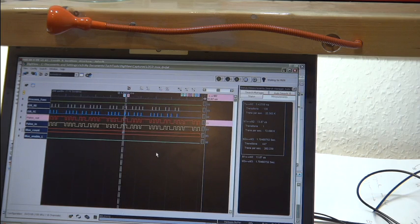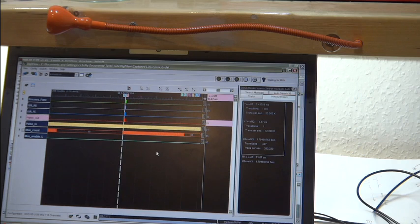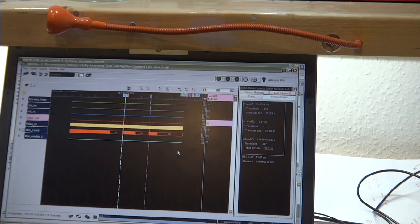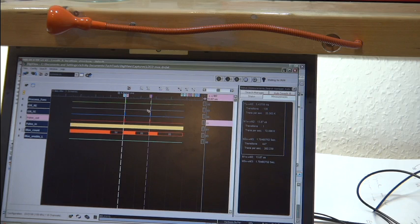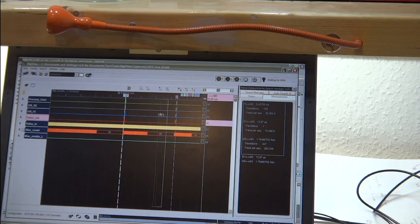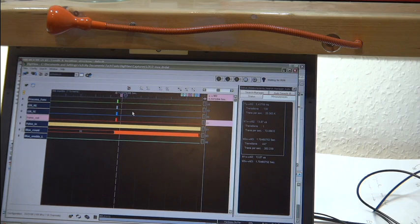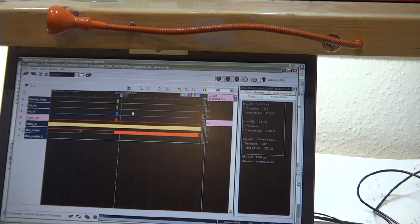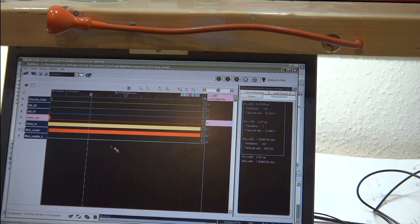For example, if we look at this whole capture, we got 1.73 seconds from the actual trigger point and we're not at the end yet. So it actually captured about 2 seconds worth of data. The depth is really nice.